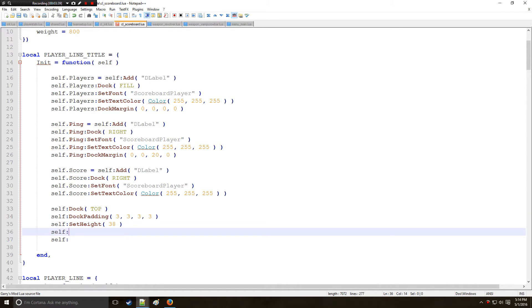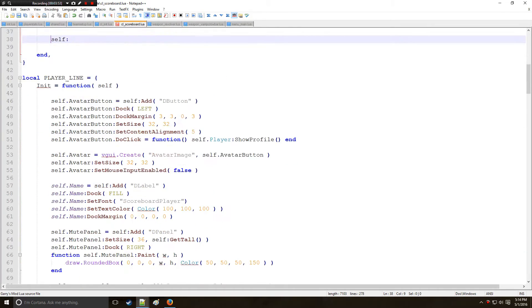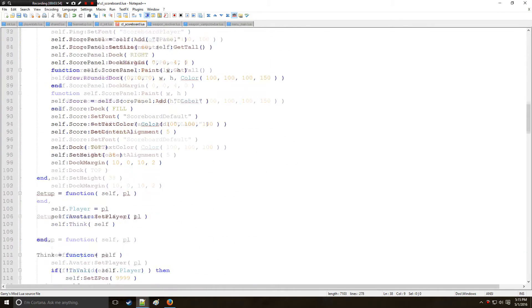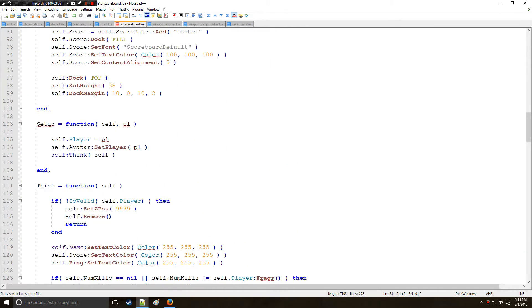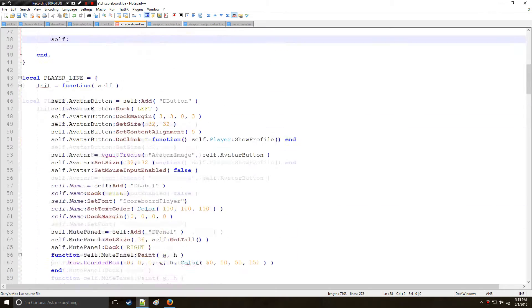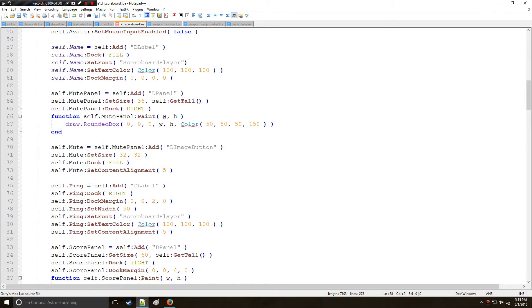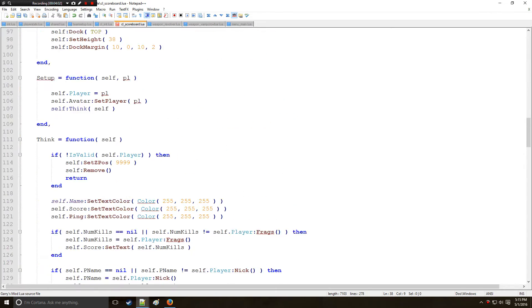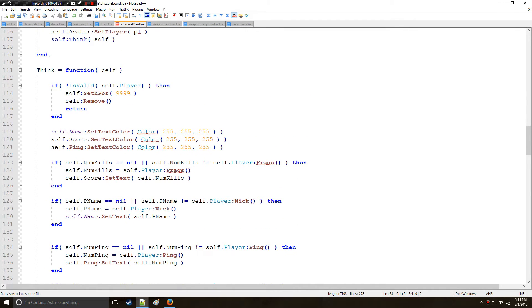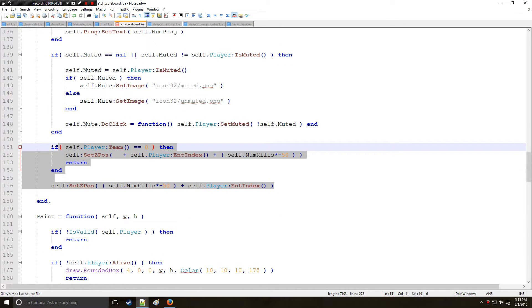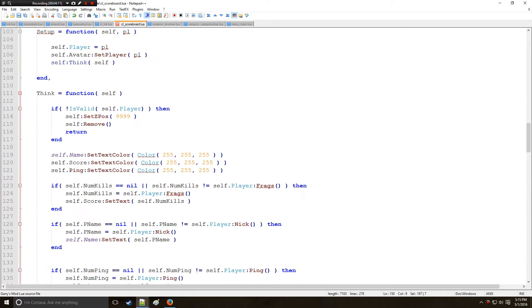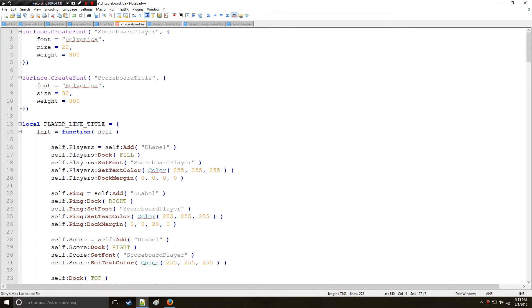And then the dock margin is going to be 10, 0, 10, 2. So that's going to set our margins. And lastly just like we set the z position for everything like all the player bars or the player lines, we're going to be doing the same thing to ensure that this title bar stays at the top.